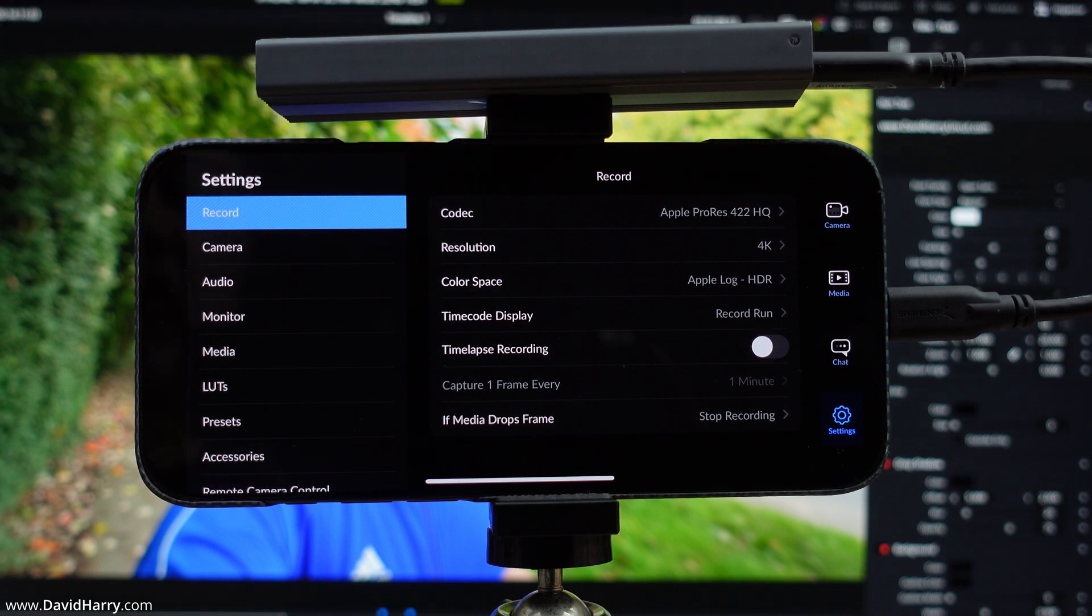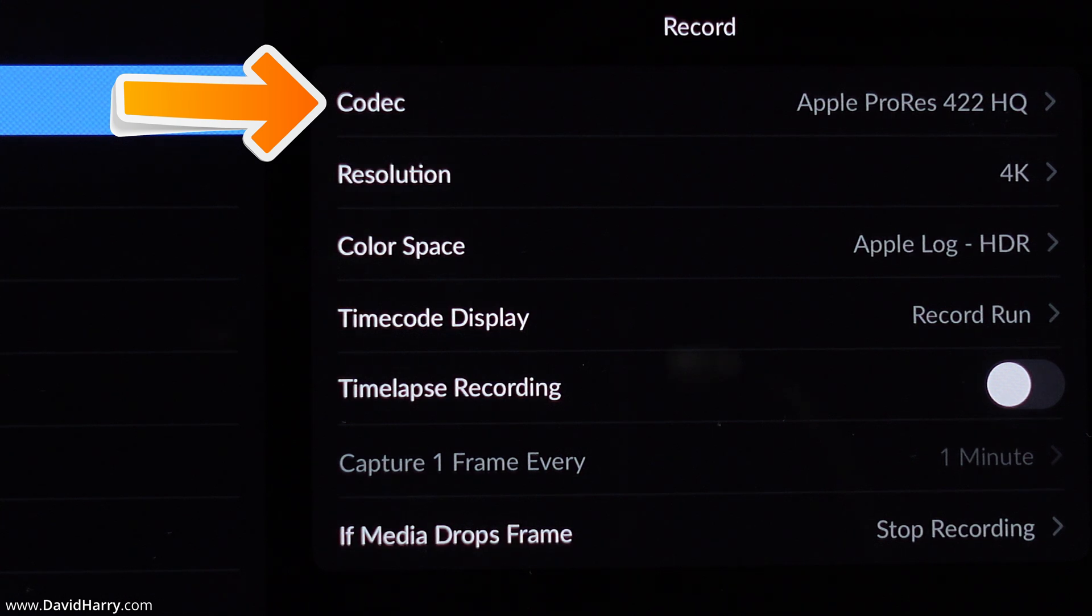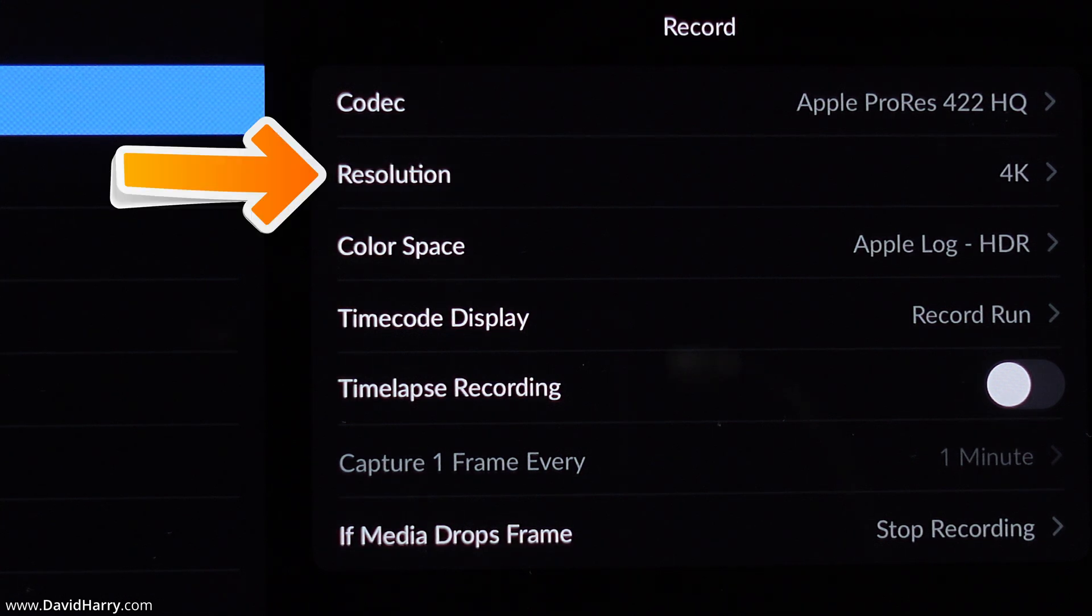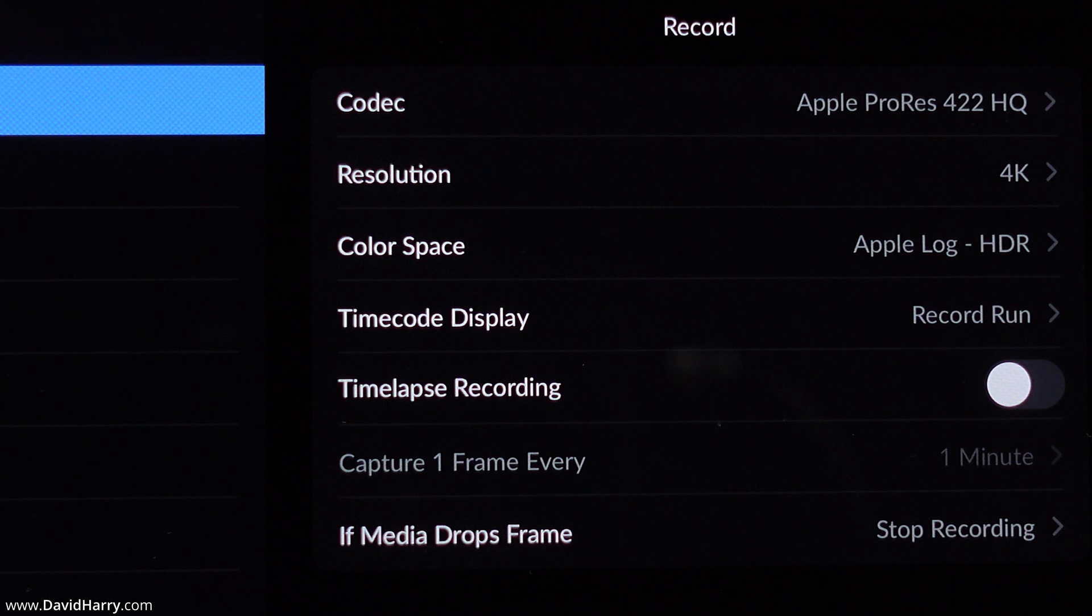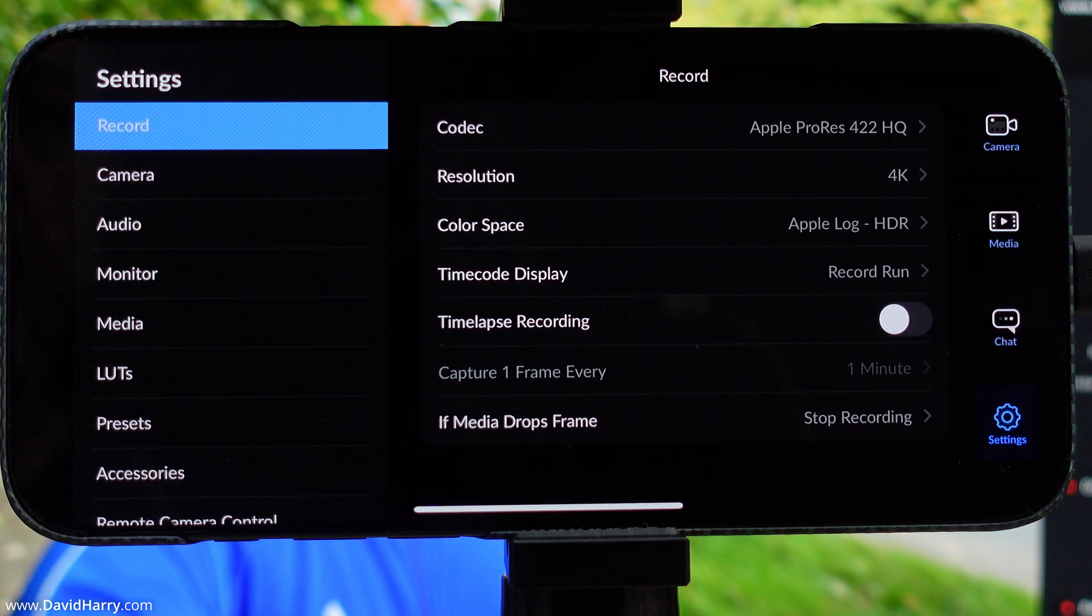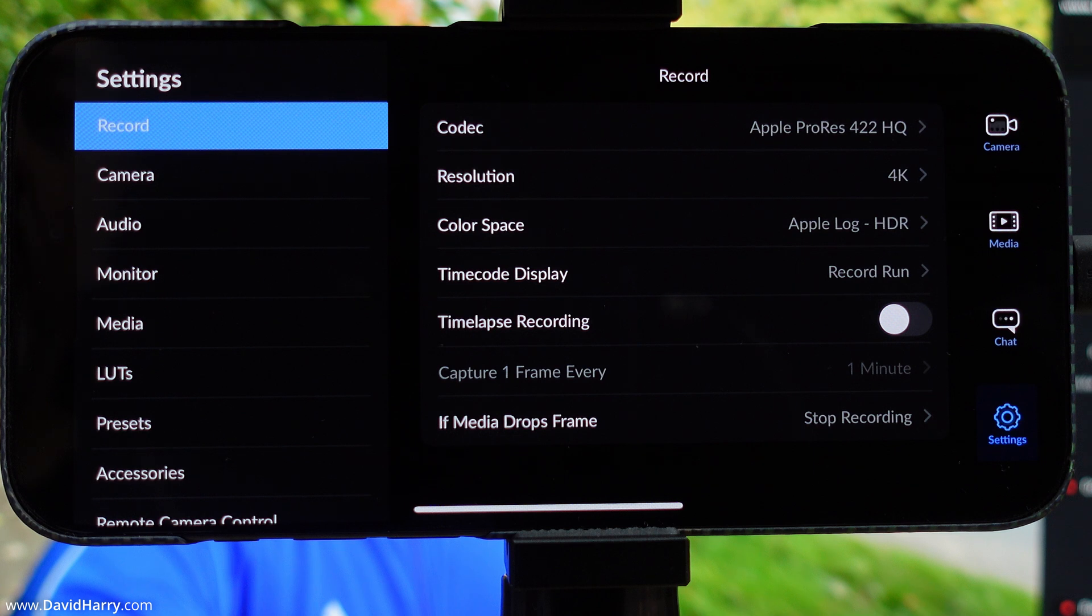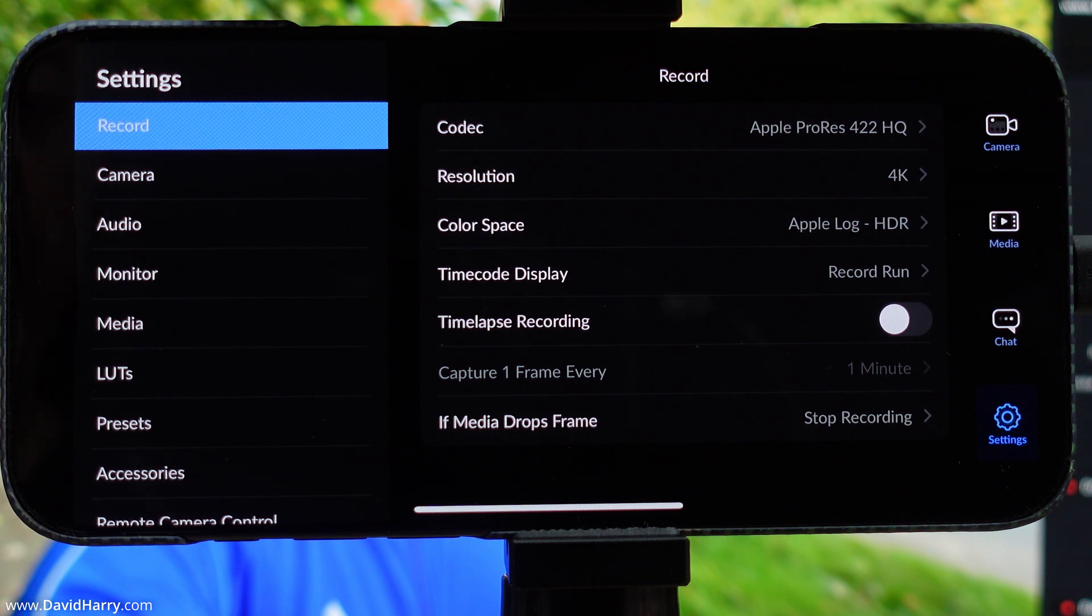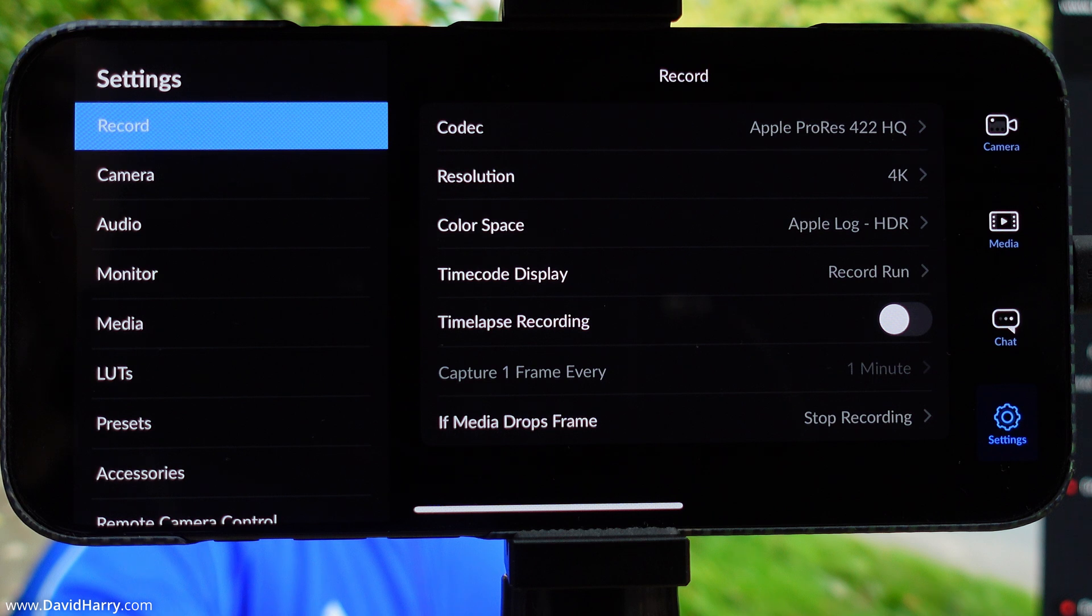What I'm going to do right now is just fly through the settings here. As far as the record settings are concerned, the codec being used is ProRes 422 HQ, the resolution is 4K, the color space is Apple Log HDR, and very importantly, I've got that setting which says if media drops frame, set to stop recording. This means that the Blackmagic camera app will immediately stop recording if it detects even just one dropped frame, which will be a clear indication that the SSD is incapable of sustaining the necessary bit rate.